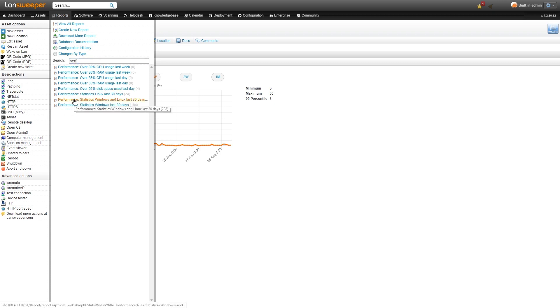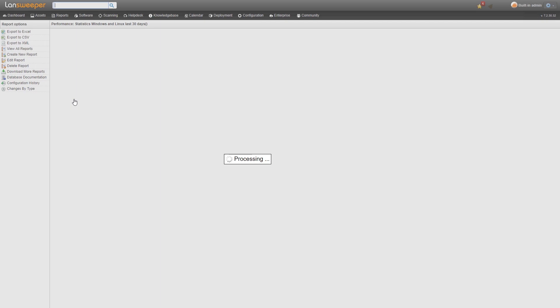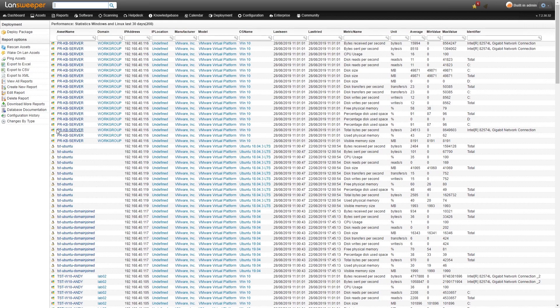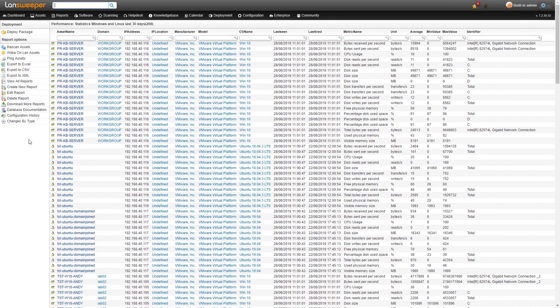If we take a look here at the performance statistics for Windows and Linux in the last 30 days, we'll get an overview of all the machines that we've been scanning that have performance counters enabled. This report really gives you an overview of all the machines that you're scanning with performance counters.